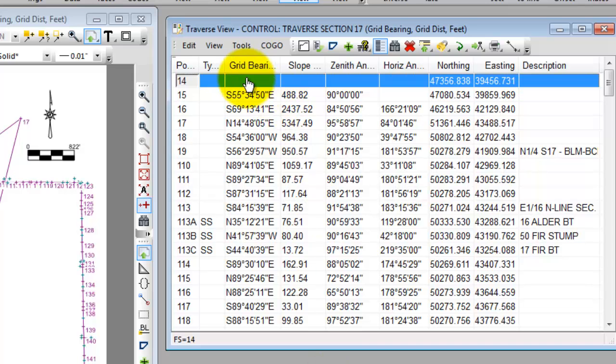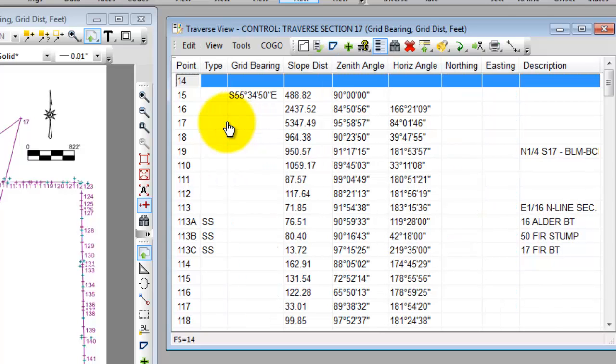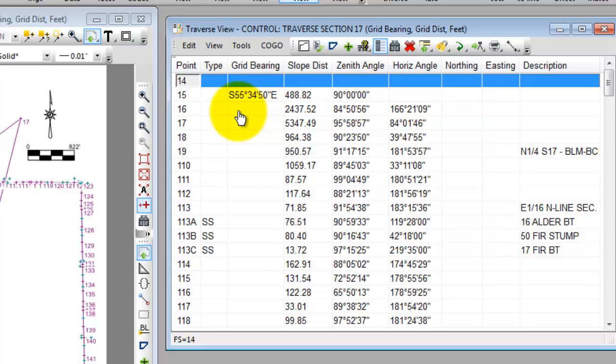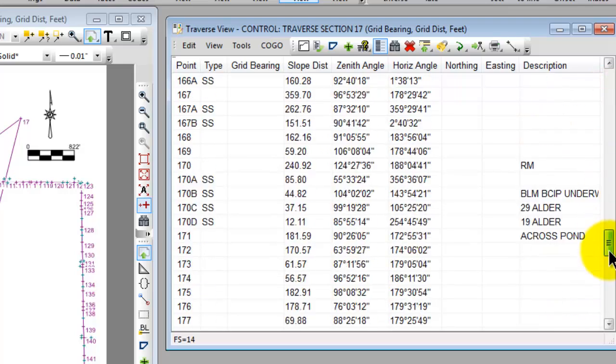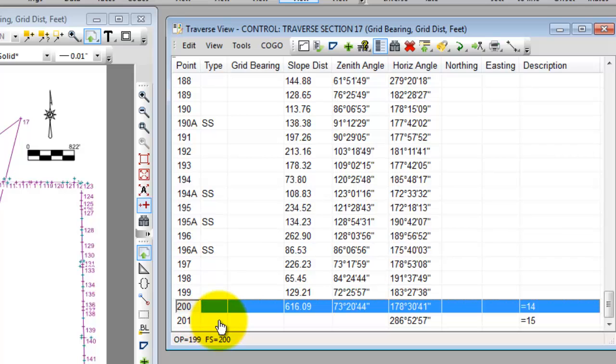Now I'm going to switch over to something called display raw data. It's available in the view menu and I can see that I started this traverse at 0.14, I went a bearing in distance to 0.15 and then started turning angles as I went around this section. Let's drop down to the very bottom of the traverse and I can see that I closed out on 0.200 and over in the description I said equals 14. It's just a way of me keeping track of the fact that 0.200 that I closed out on is the same as 0.14 the point I started on.